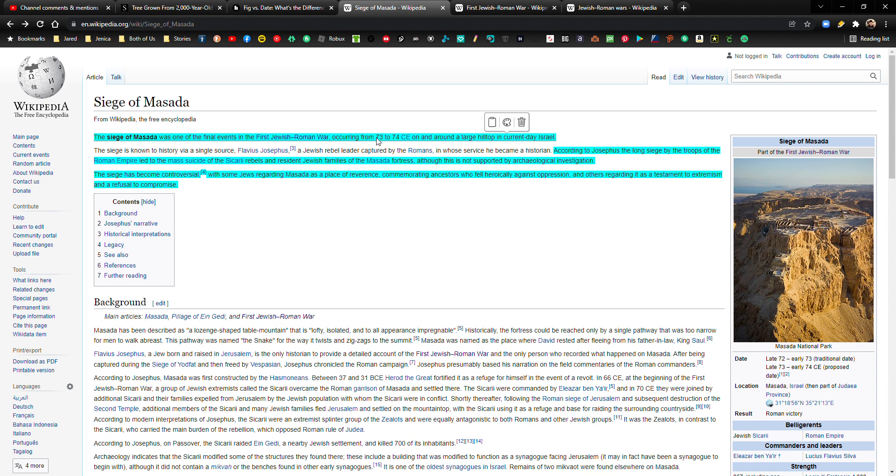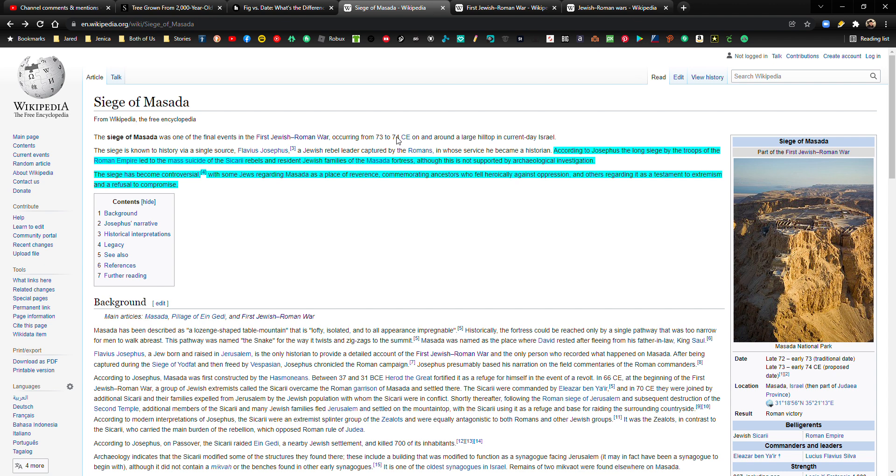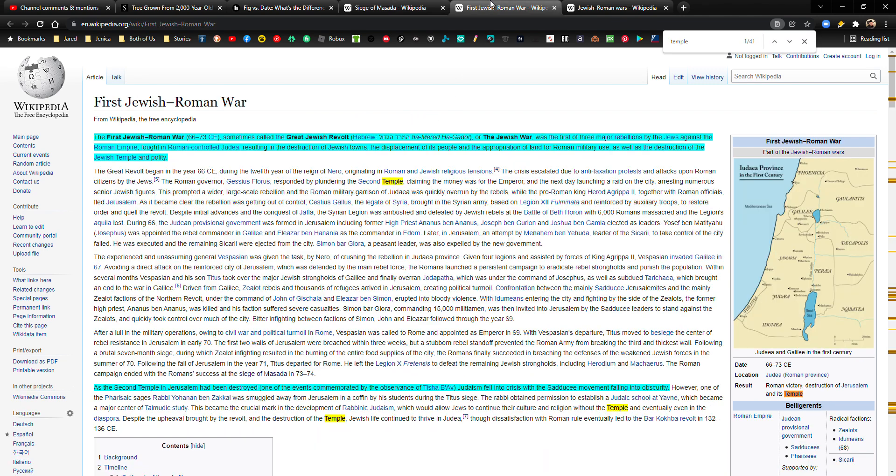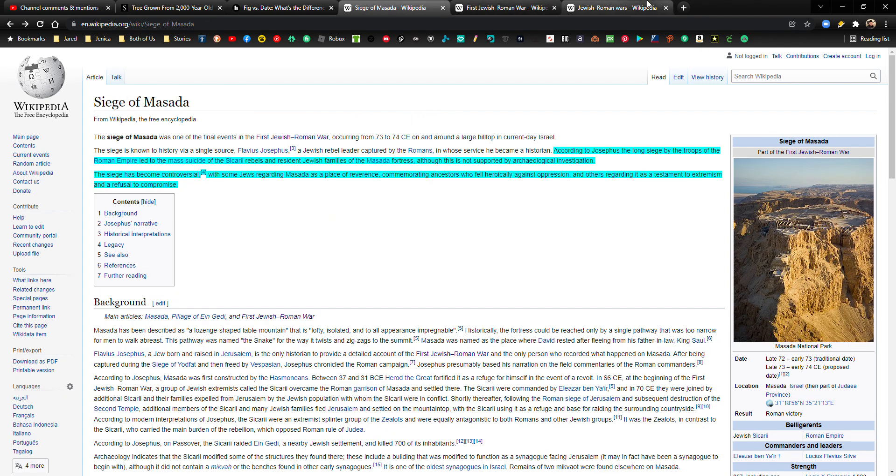And I want to point out this date right here, 73 to 74. So this was the time of the destruction of the Second Temple. Okay, so you can, this conflict right here, the First Jewish-Roman War, and this major siege. Okay, I'm not going to call it a battle, but this major siege, it's related. This is all related. First Jewish-Roman War, Siege of Masada, the destruction of the Second Temple. Okay, I'm going to go into some of that.